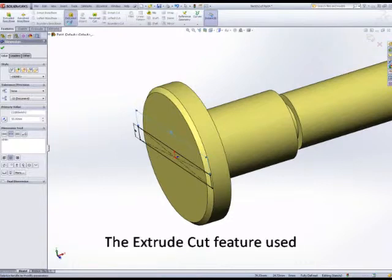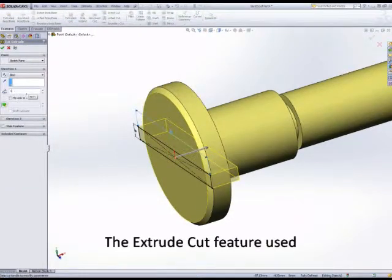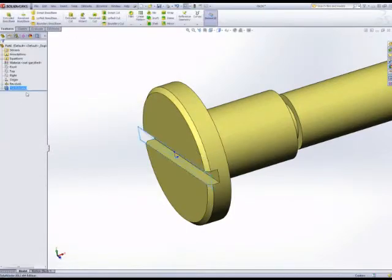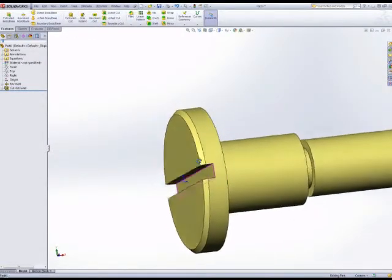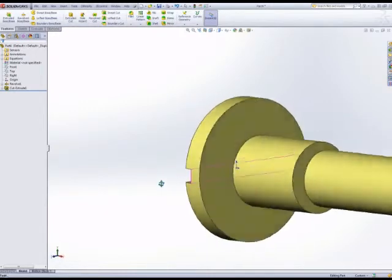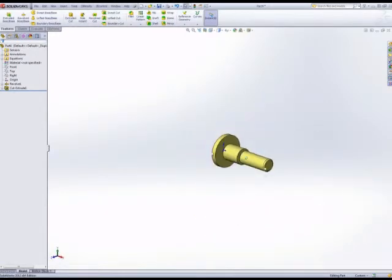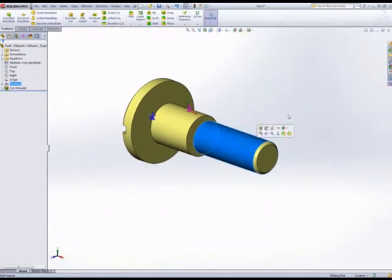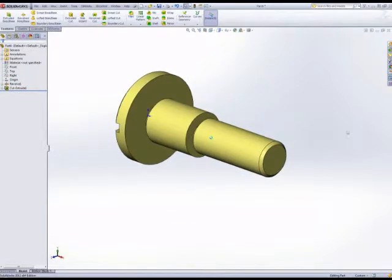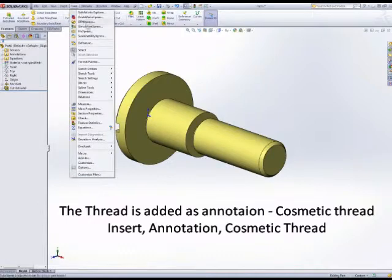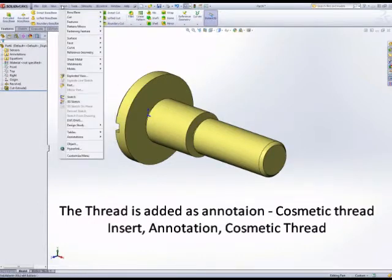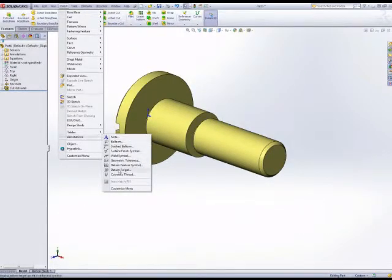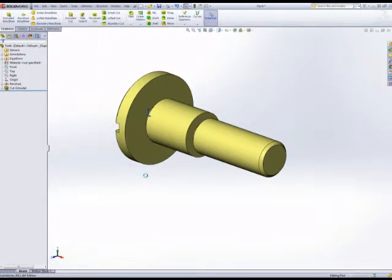Now, this part does have a threaded detail which we add to the model rather than adding to a drawing later. If we want a piece of annotation, we want to add cosmetic thread. Use the insert drop down menu, annotation, and cosmetic thread.